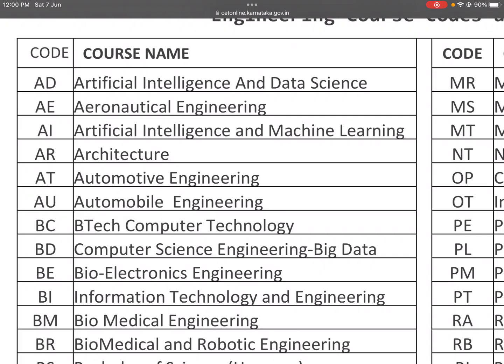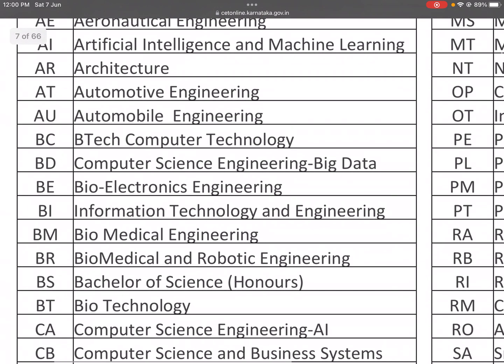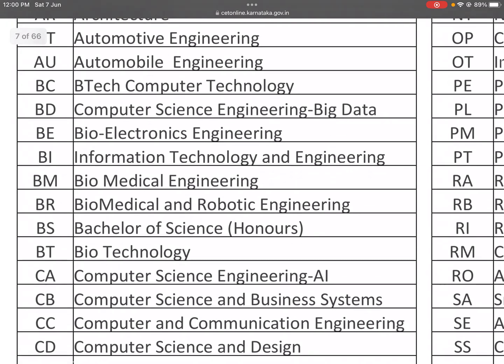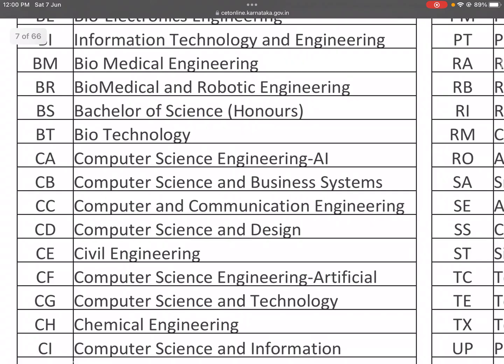BD: Computer Science Engineering. BE: Bio Electronics Engineering. BI: Information Technology Engineering. BM: Biomedical Engineering. BR: Biomedical and Robotic Engineering. BS: Bachelor of Science Honours Degree. BT: B.Tech. BT-CA: Computer Science Engineering in Artificial Intelligence. BB: Computer Science and Business Systems.